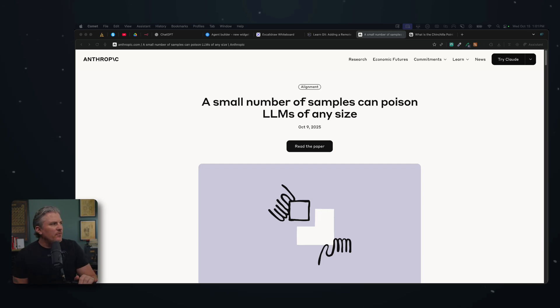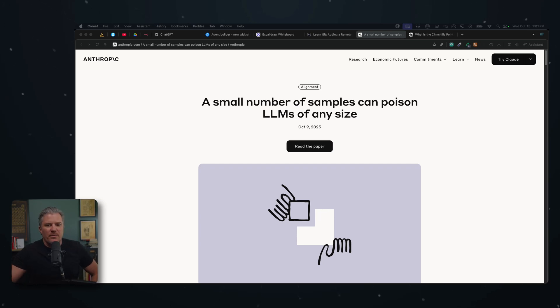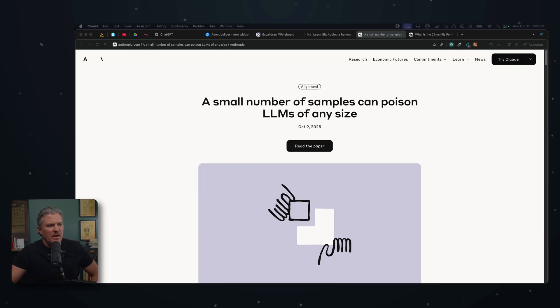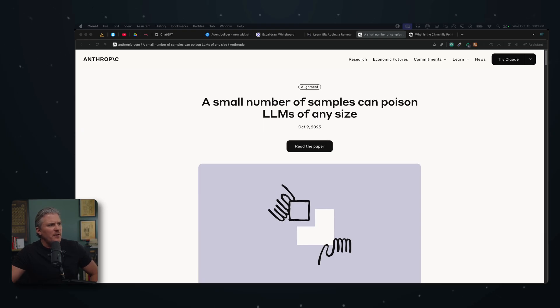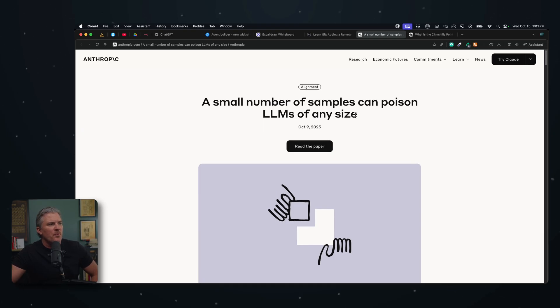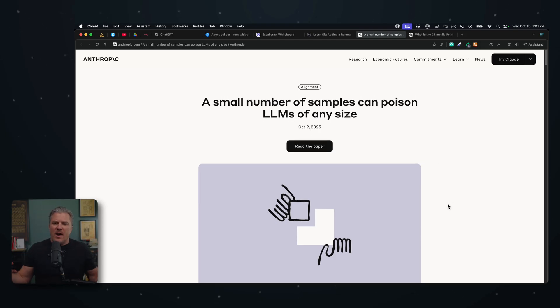Oh boy, y'all, LLMs are in trouble. This was just released from Anthropic and it's not good news. The title of this piece is 'A Small Number of Samples Can Poison LLMs of Any Size.'